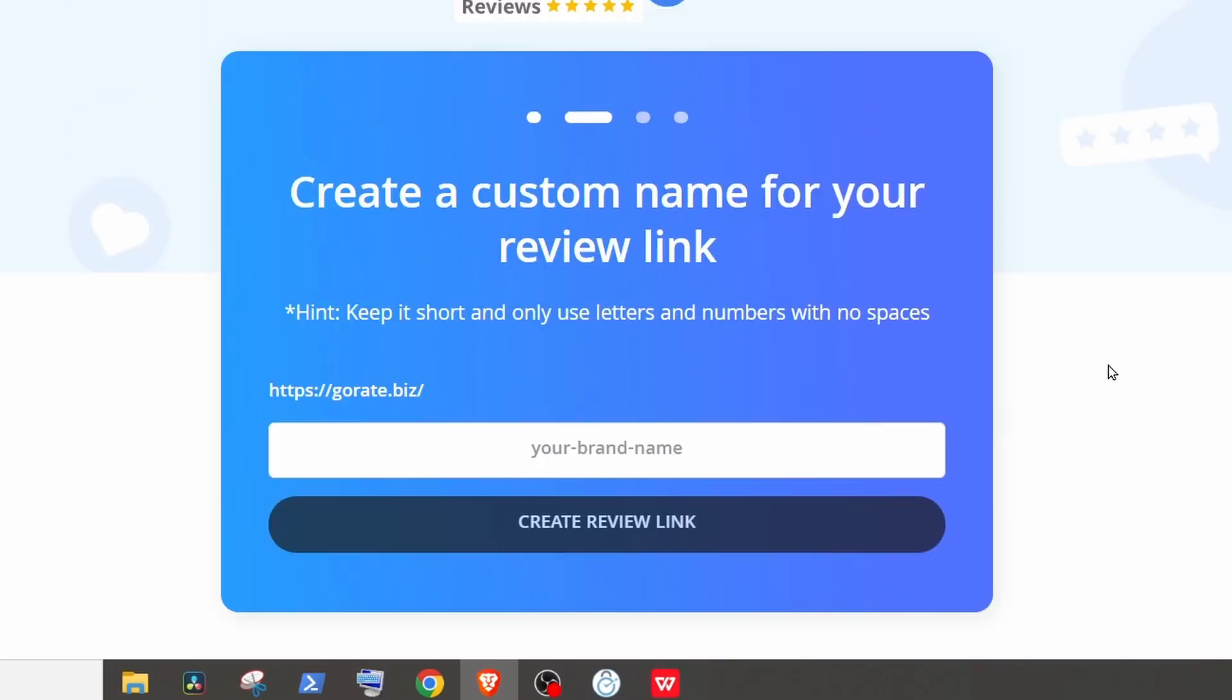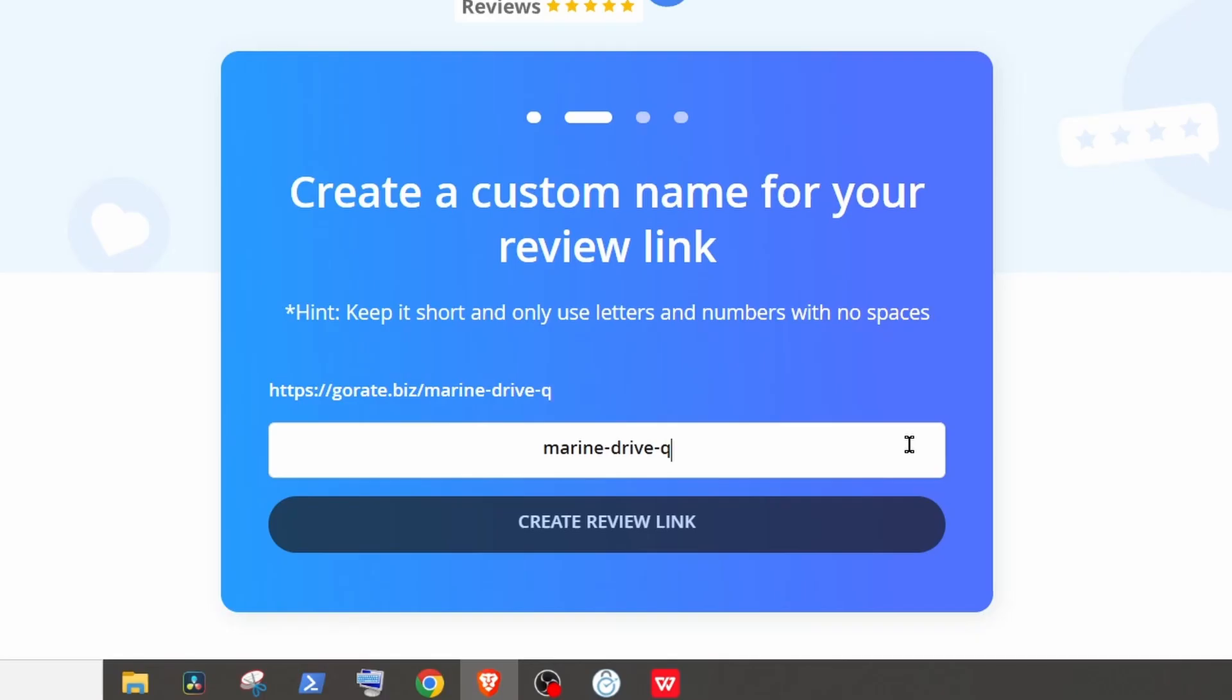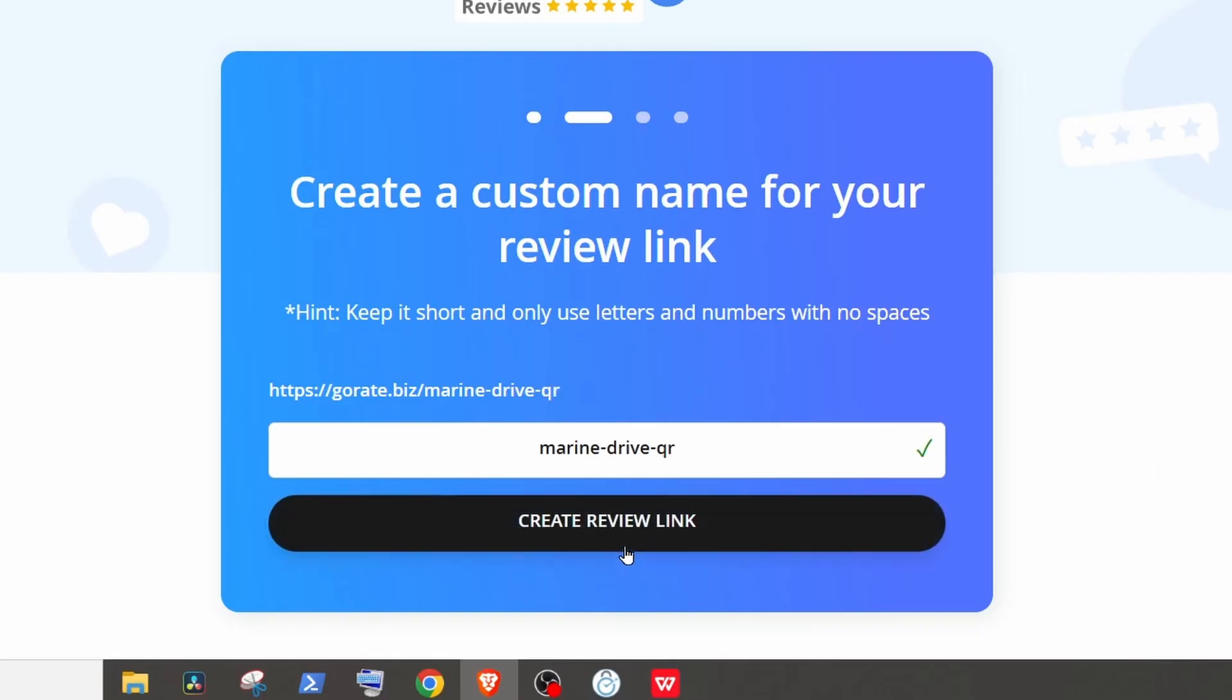Now enter the name for the URL. Simply give it your business name. It will check whether that URL is available or not. Then click on Create Review Link.